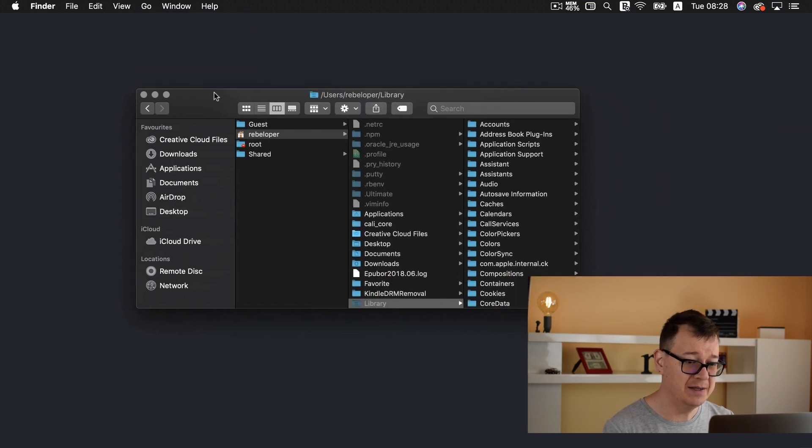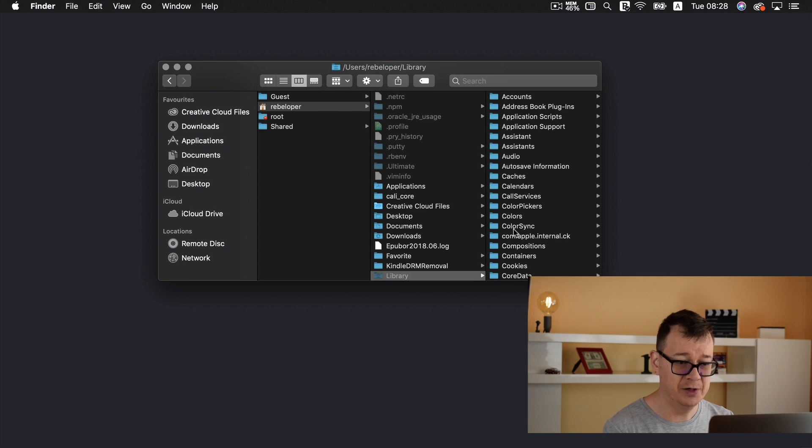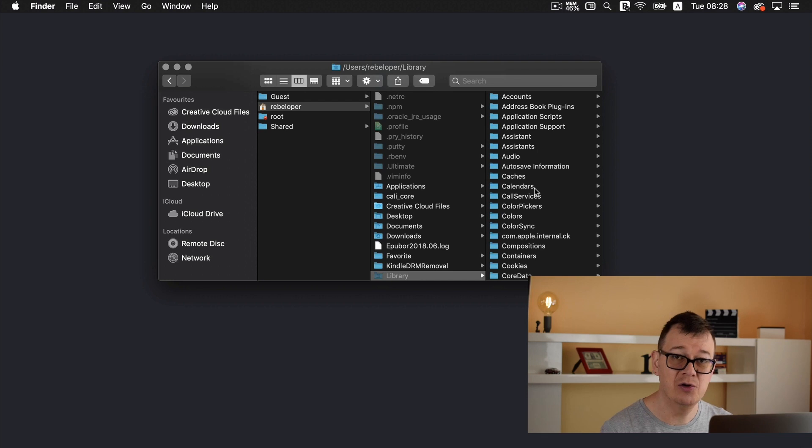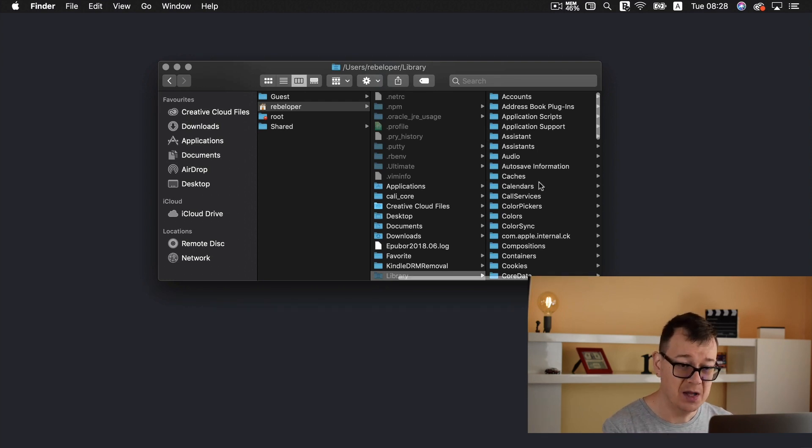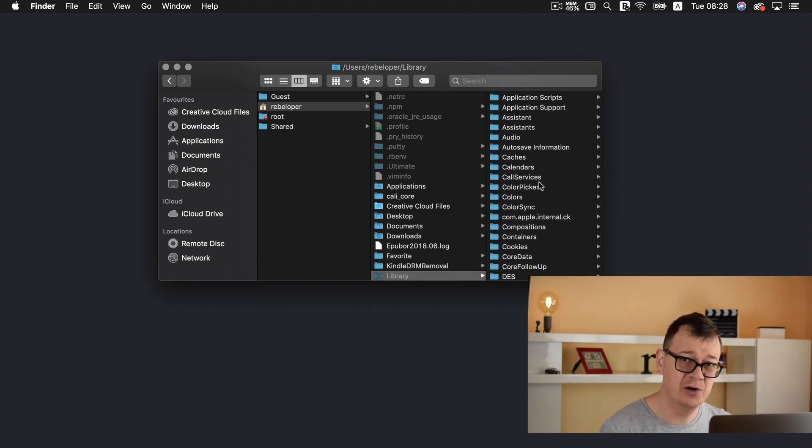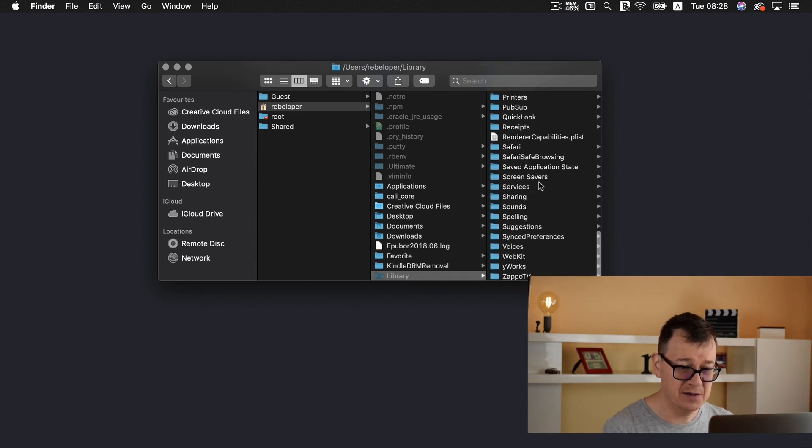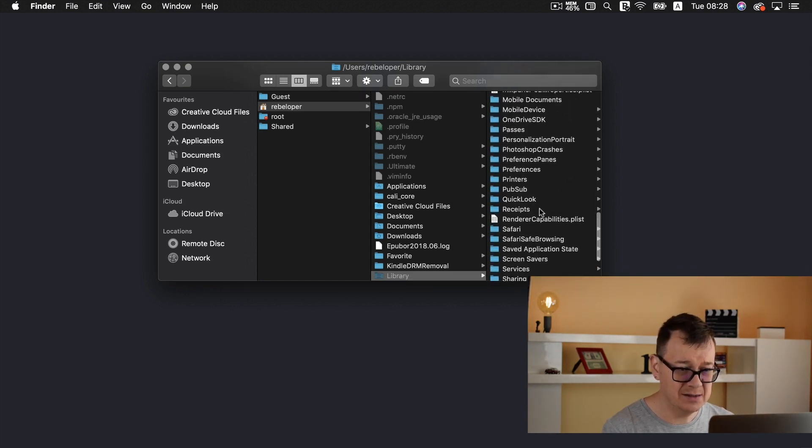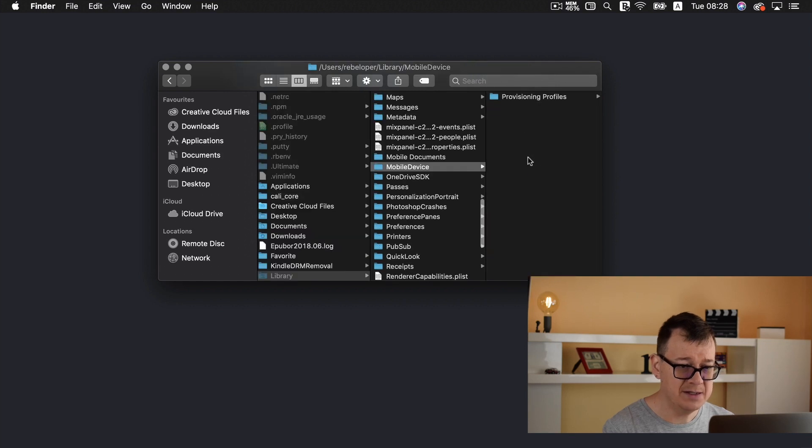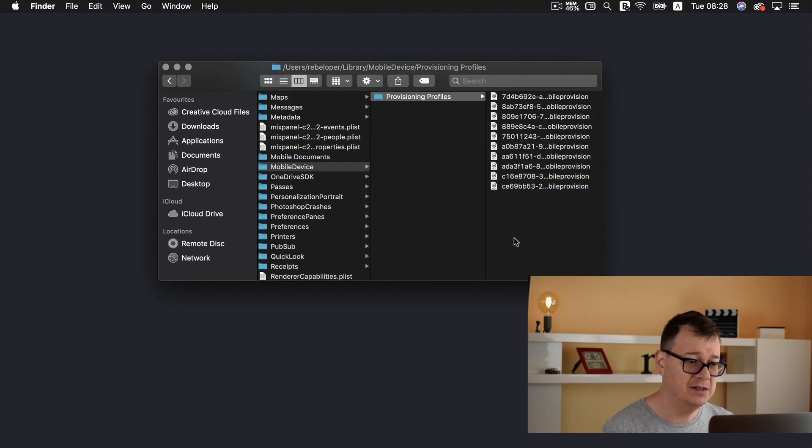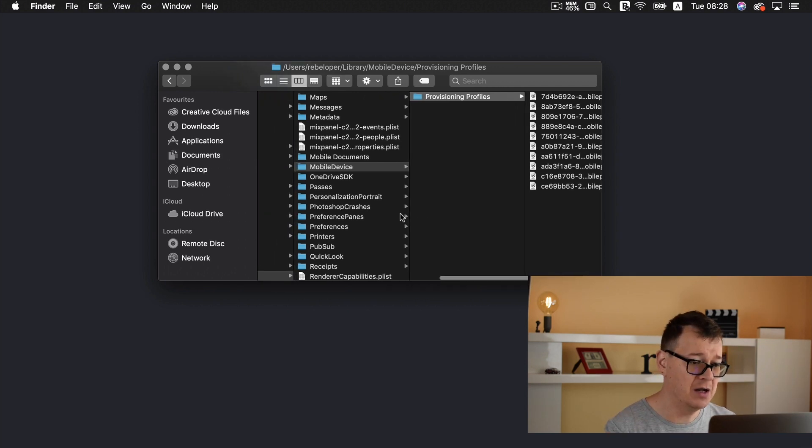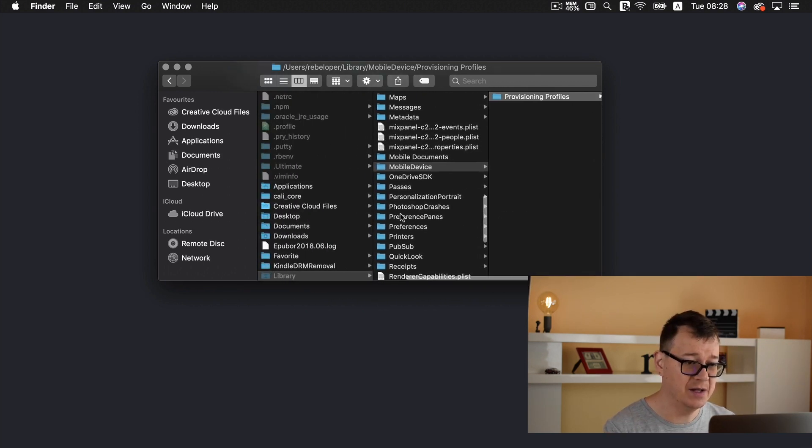And you will be taken to your library folder. Now first of all you might want to delete your provisioning profiles. They don't really take up much of your space but it is a good thing. So go ahead and scroll down and select mobile devices and provisioning profiles and delete all of them. There are just a few here so I won't bother doing this now.